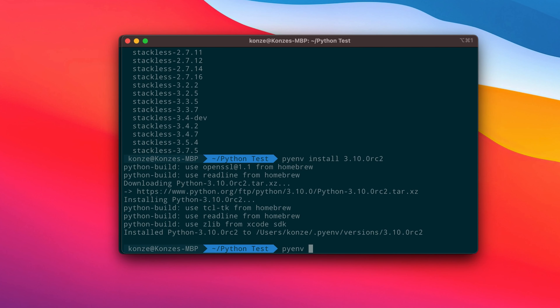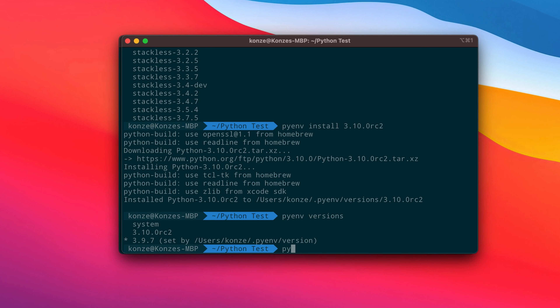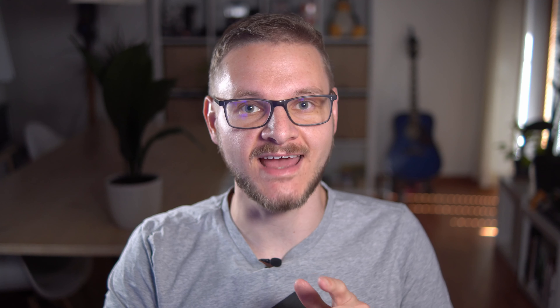Installing and using different Python versions under macOS is actually pretty easy using PyEnv. PyEnv is a command line tool which allows you to seamlessly switch between different Python versions and also enables you to set specific Python versions for dedicated folders. Together with virtual environments it's an incredibly useful tool for everyone who works with Python. Without further ado, let's jump right into macOS to set everything up.